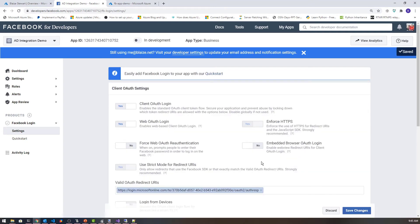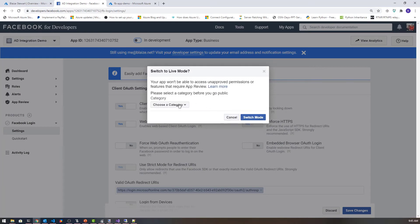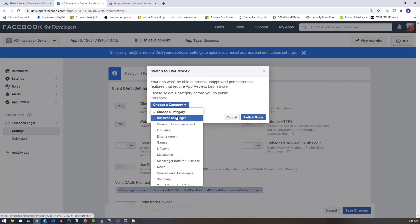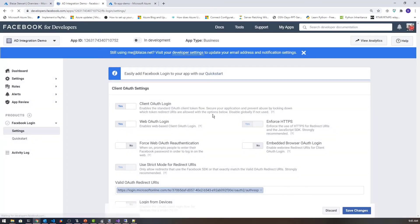Once I've got those changes saved, I can go over here and click on In Development and switch this over to the kind of production app I want. I'm going to select business and pages, switch mode, and this will put this into a live state.